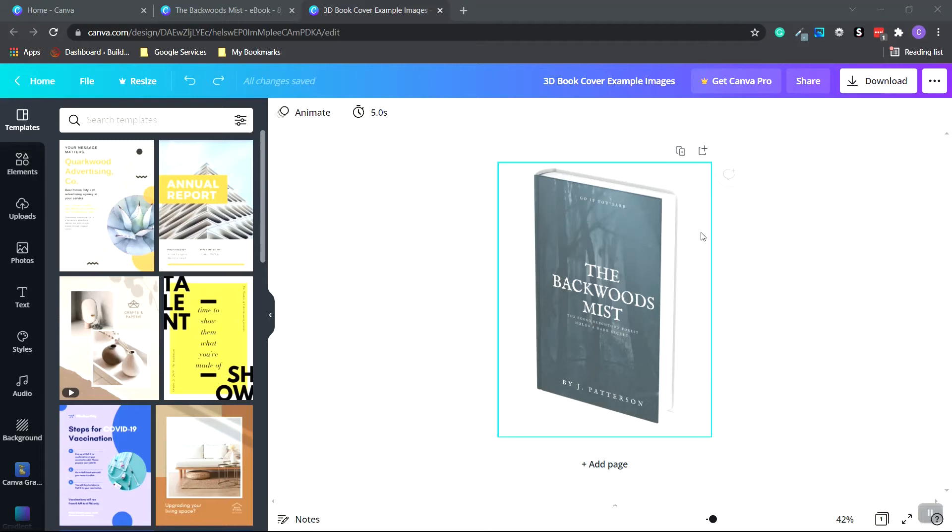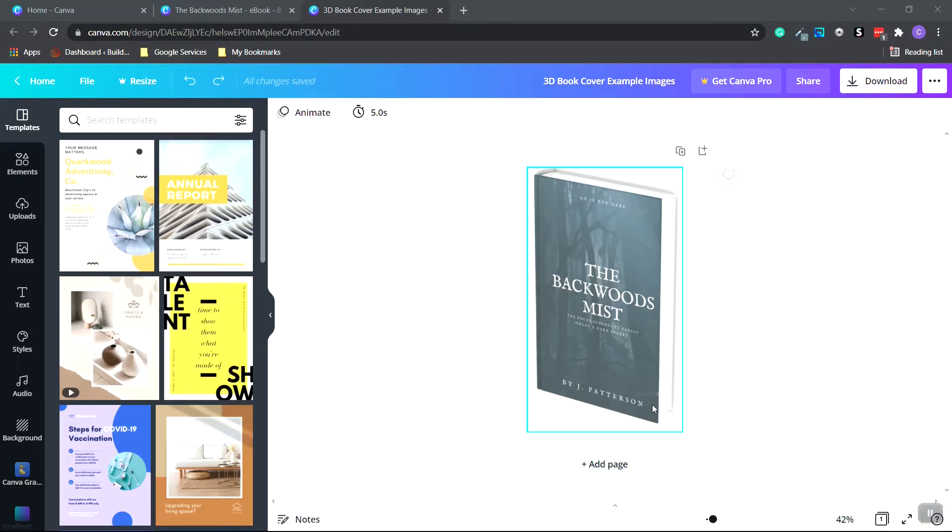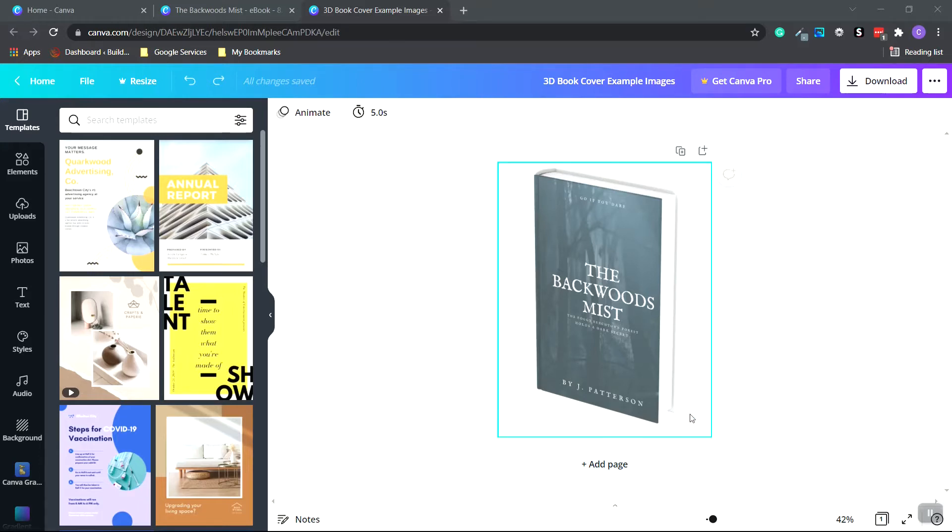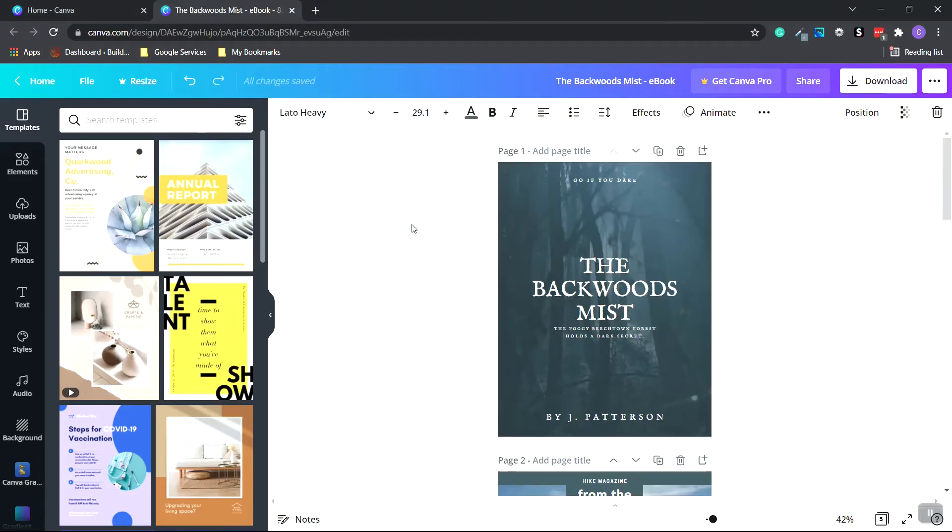In this video, I'm going to show you how to create a 3D eBook mock-up image. This image can be displayed on a landing page or a website to give you a more professional look to your eBook for your customers. And we'll be using canva.com, the free version for this example.